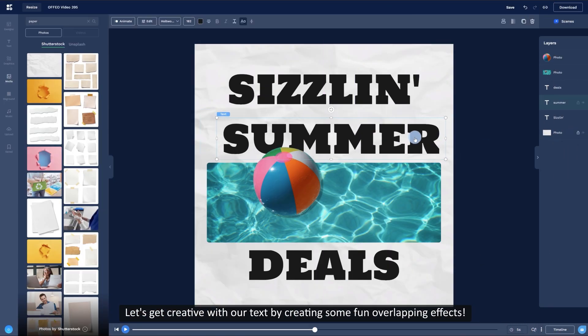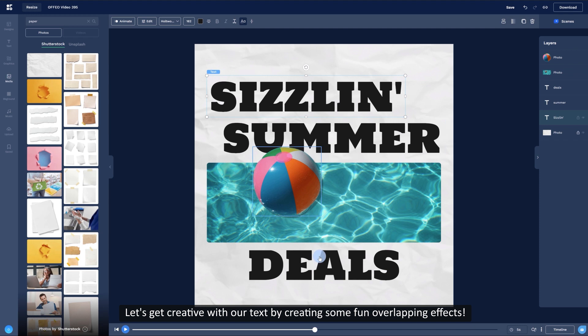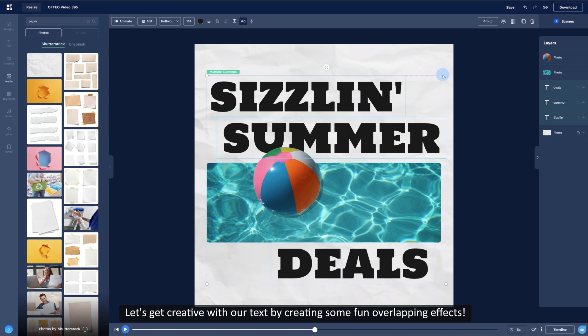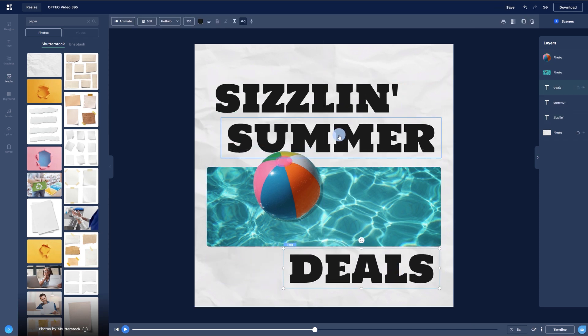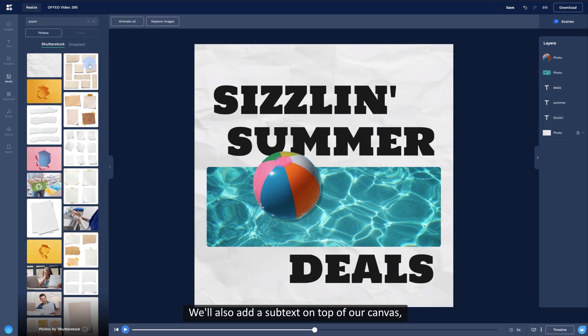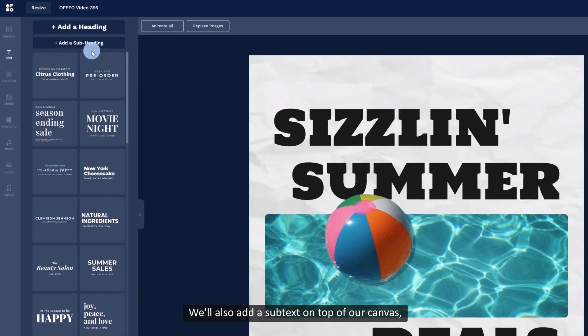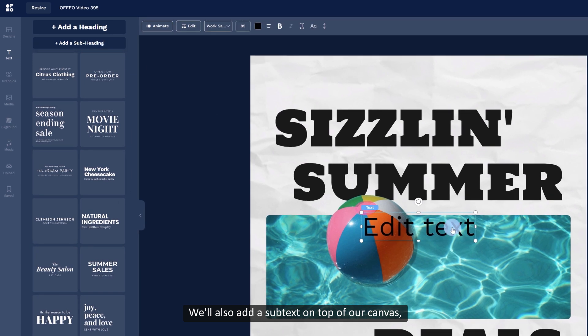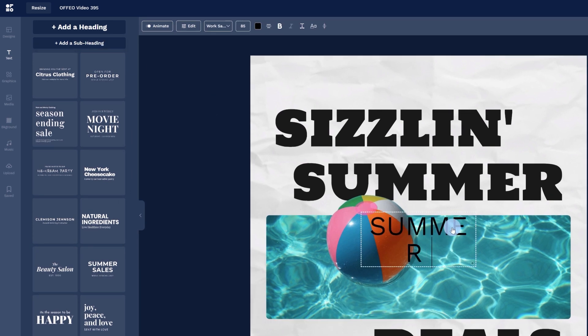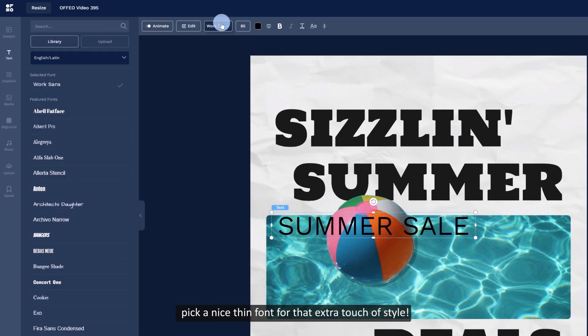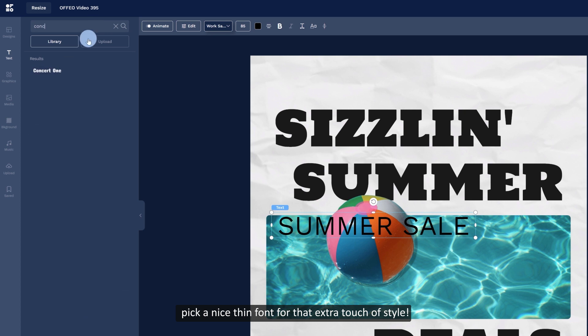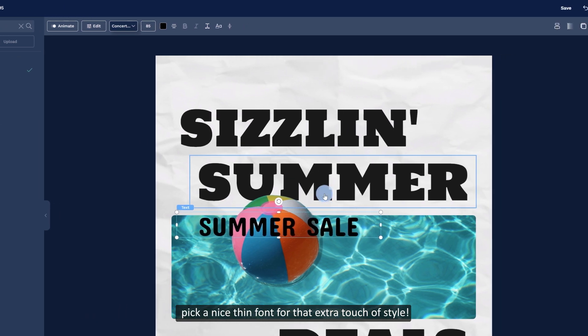Let's get creative with our text by creating some fun overlapping effects. We'll also add a subtext on top of our canvas. Pick a nice thin font for that extra touch of style.